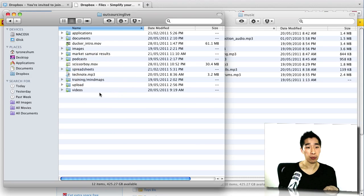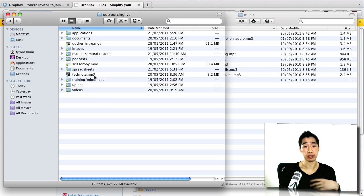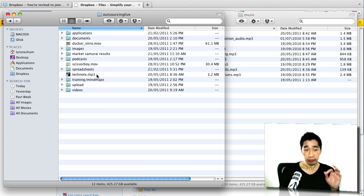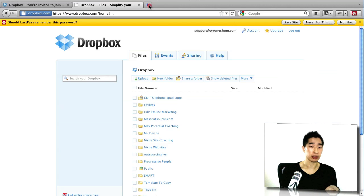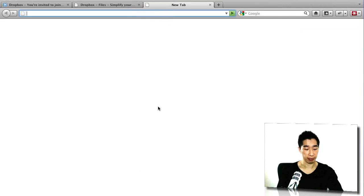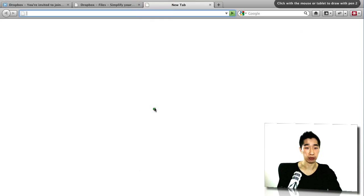And what will happen is that it will firstly upload this onto the server on Dropbox and then from there, it will synchronize it with all the other people. Maybe I'll just draw a diagram, it might be easier. Okay, let's have a look.